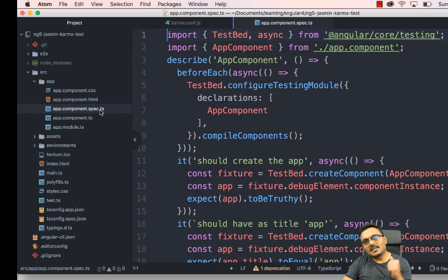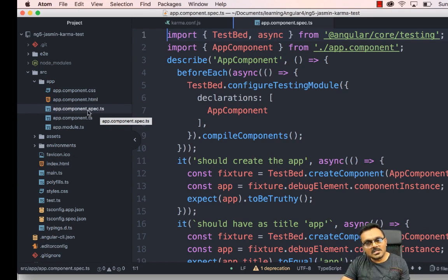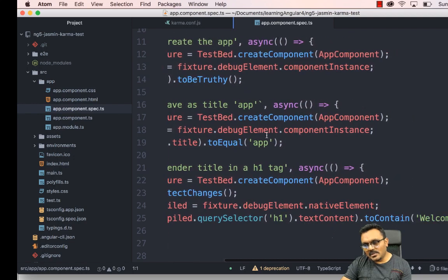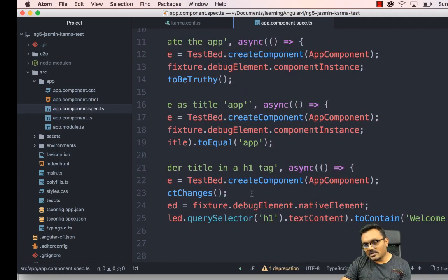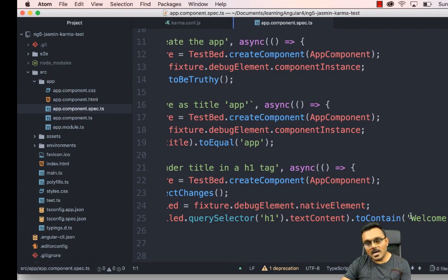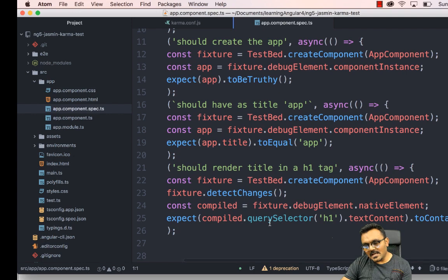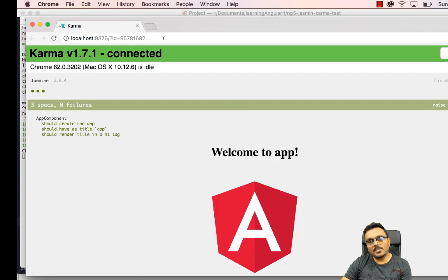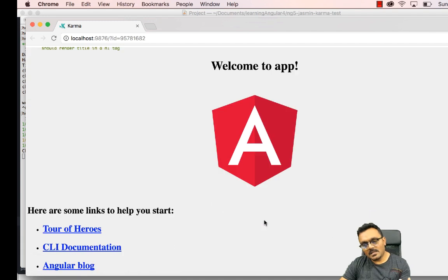Now you have a 'Welcome to App' title. There are already some tests written — if you go to app.component.spec.ts, Protractor looks for spec.ts files to know a test is written. Looking at the file, it simply checks if the 'welcome to app' text is there. If I run the test with 'ng test', it opens Karma and I can see three tests have passed.